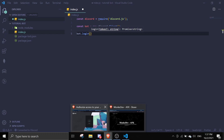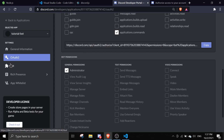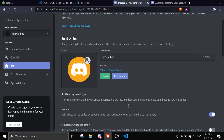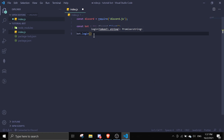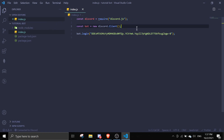To get your token, go to the Bot section on the Discord Developer Portal. Make sure you're not copying the Client ID — you want the bot token. This token is how anyone can authorize and use your bot, so keep it private so others can't log in to your bot. Click 'Copy', then paste it as a string inside bot.login() and save.